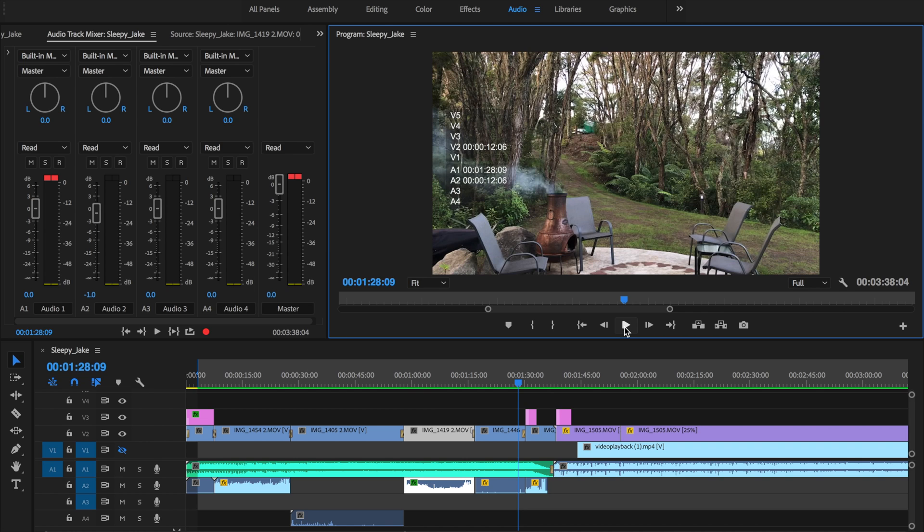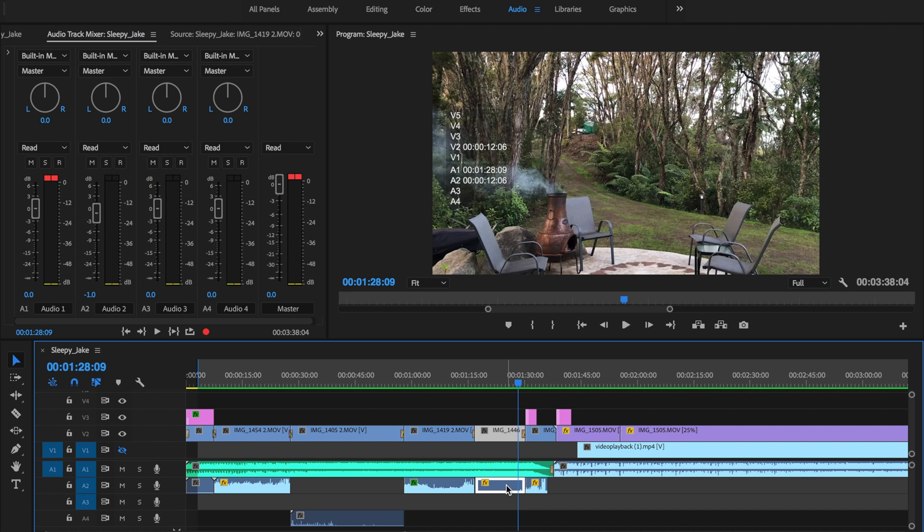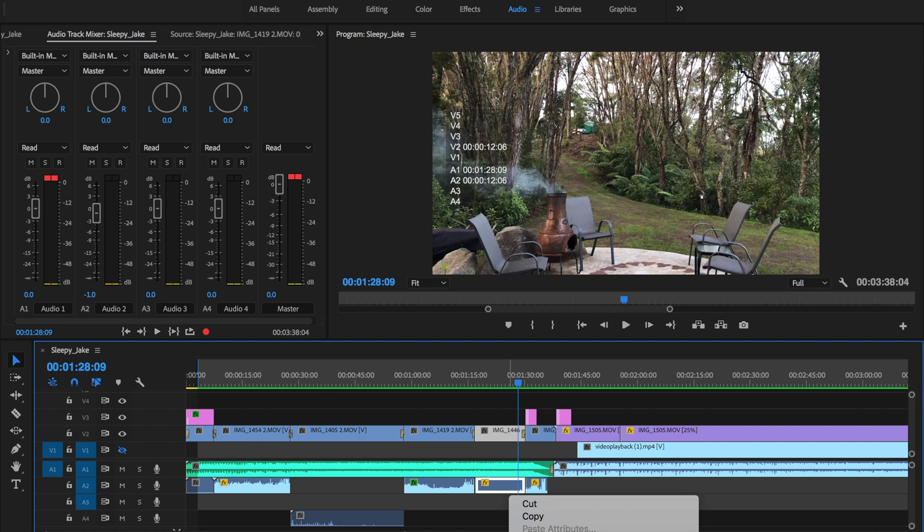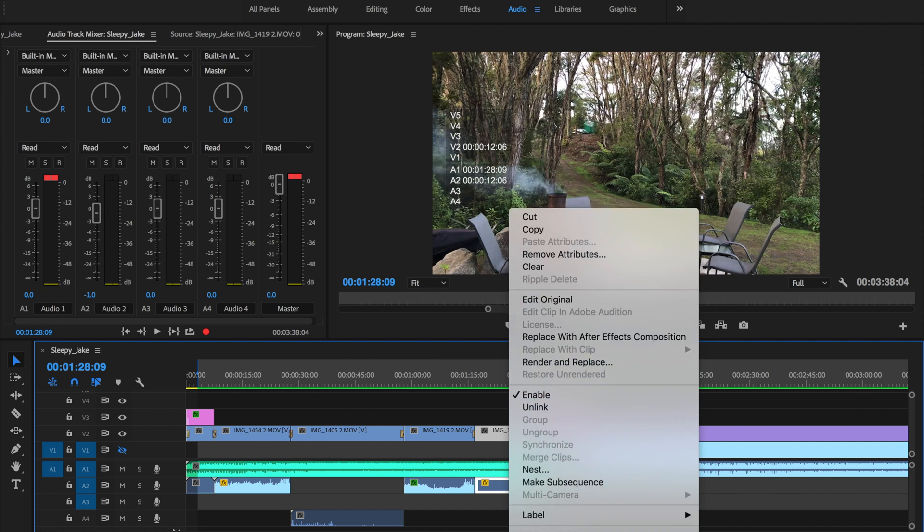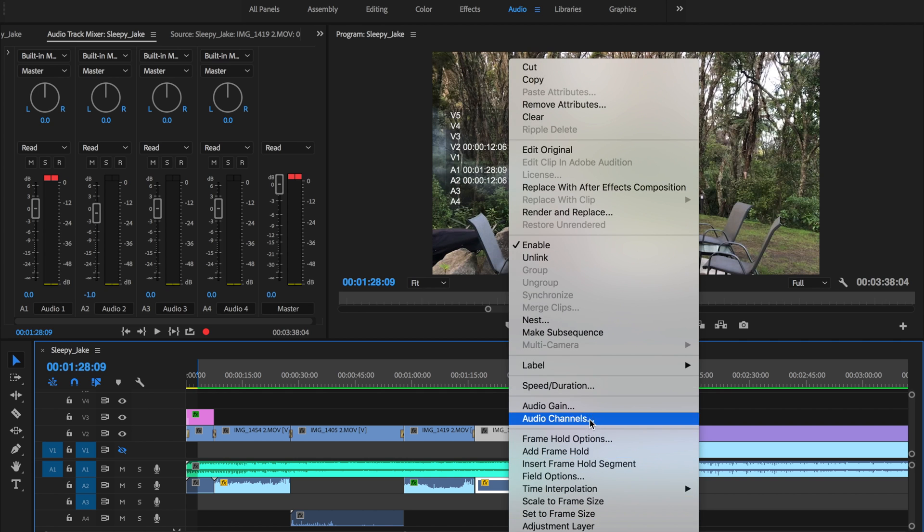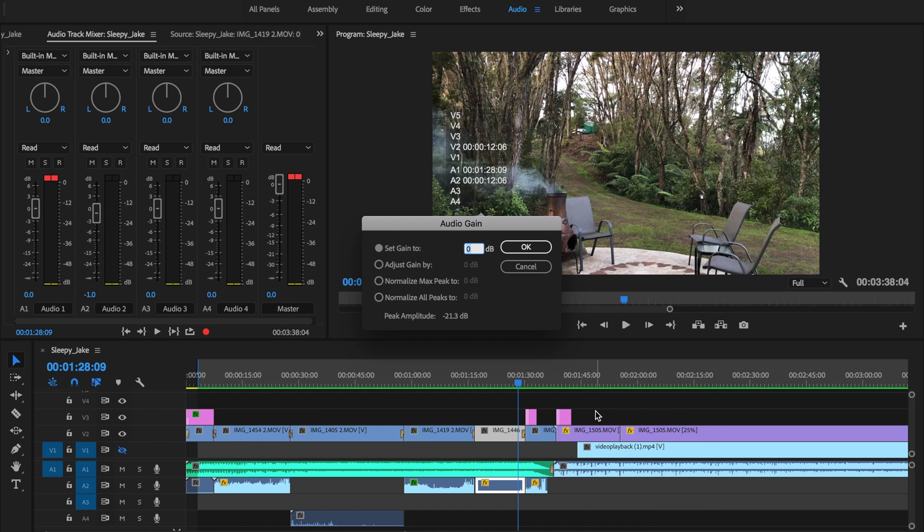So right click, audio gain, and if you have a look at the gain zero decibels here, but if I were to adjust this it would bring it right up.